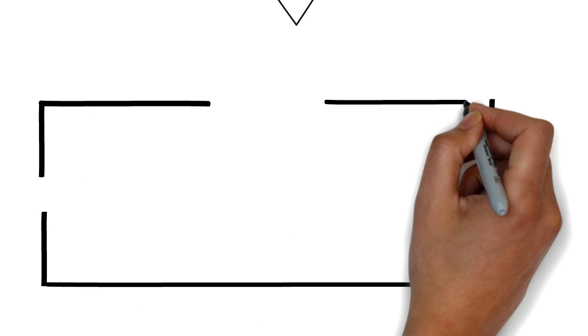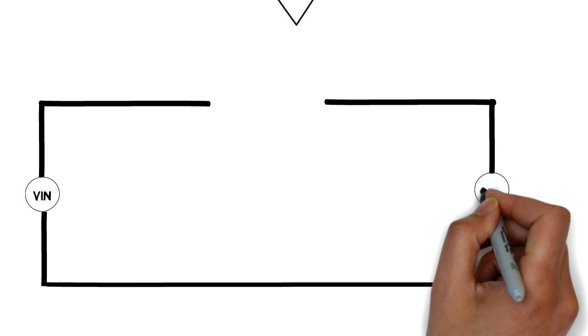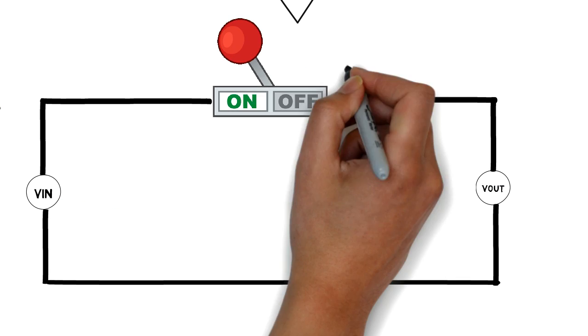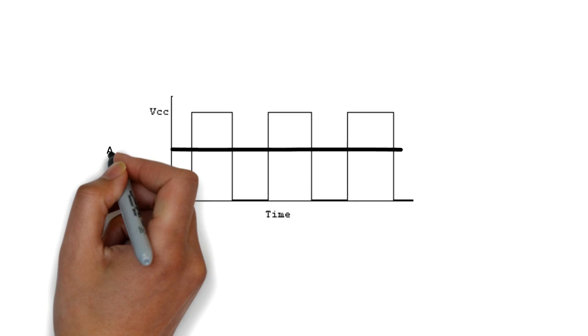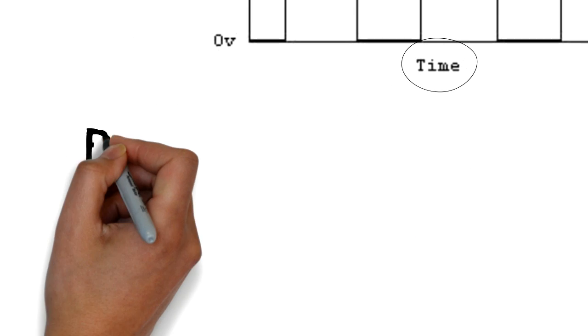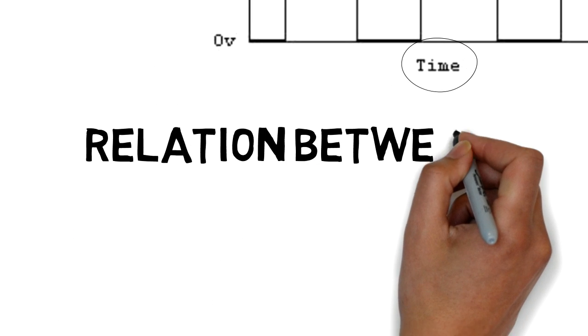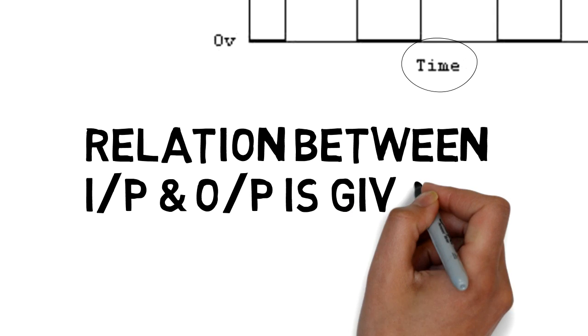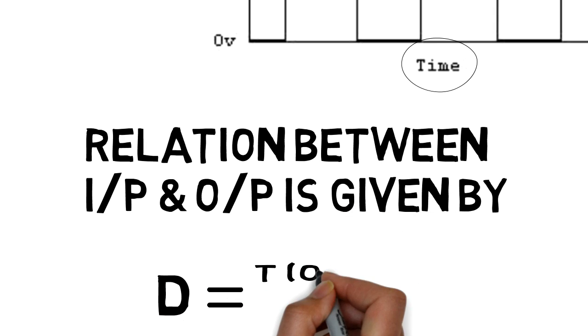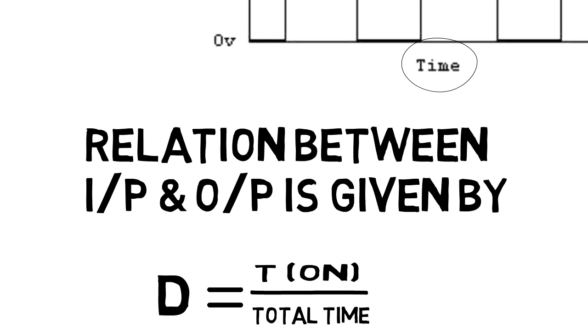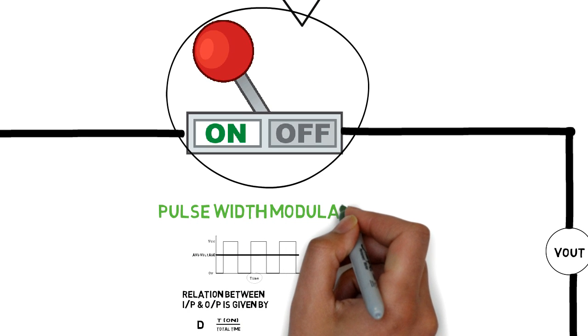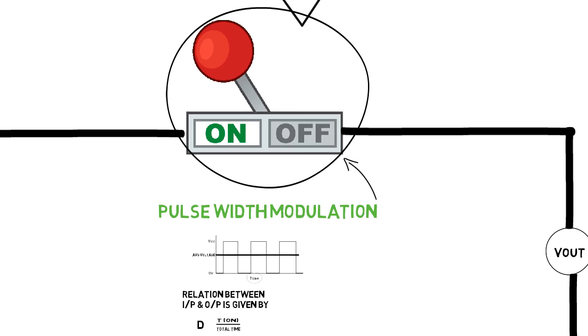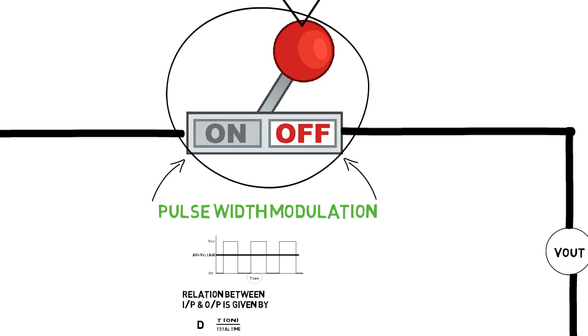We have to use the switch to change the value of output voltage. In that case, we need to close and open the switch periodically. In this way, we can control the mean output voltage, which is nothing but average value with respect to time. The relation between this input voltage and output voltage is given by duty cycle, which is defined by on time over total switching time period. Using pulse width modulation, we can control output voltage across load by controlling the duty cycle.